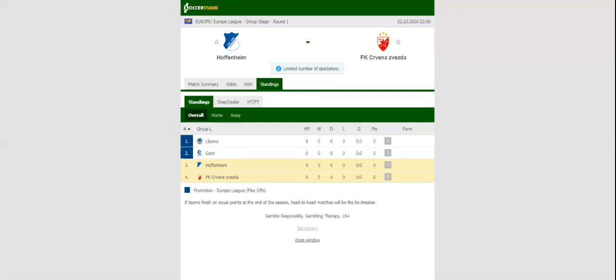Hoffenheim play host to famous Serbian side Crvena Zvezda at the PreZero Arena in what is expected to be a lively contest.